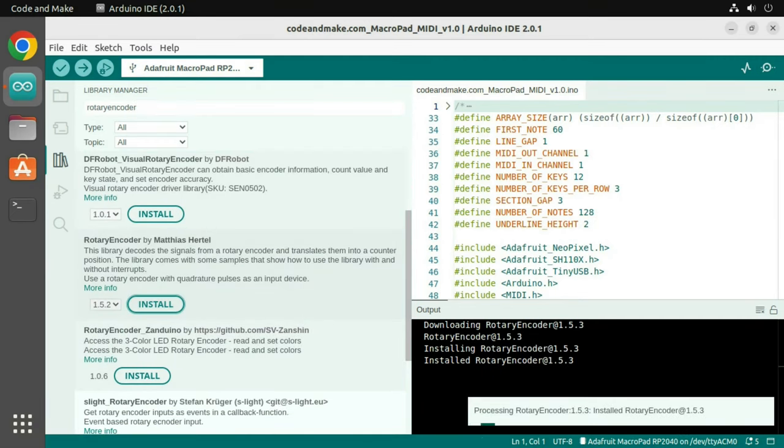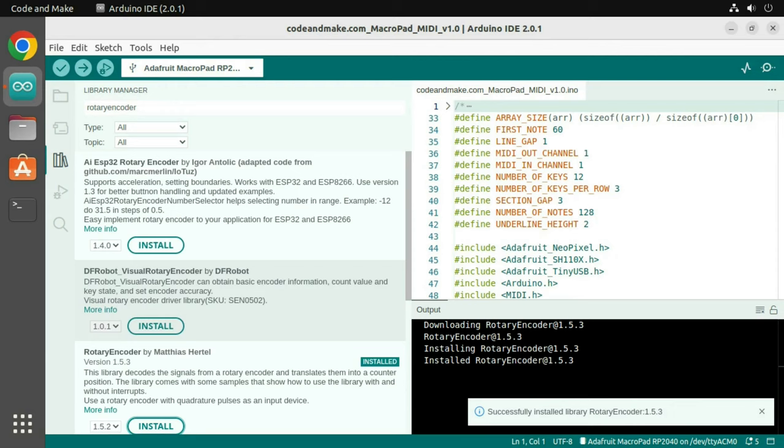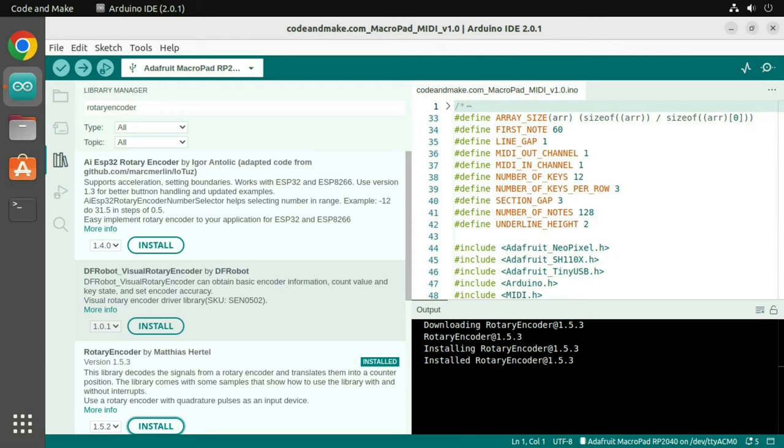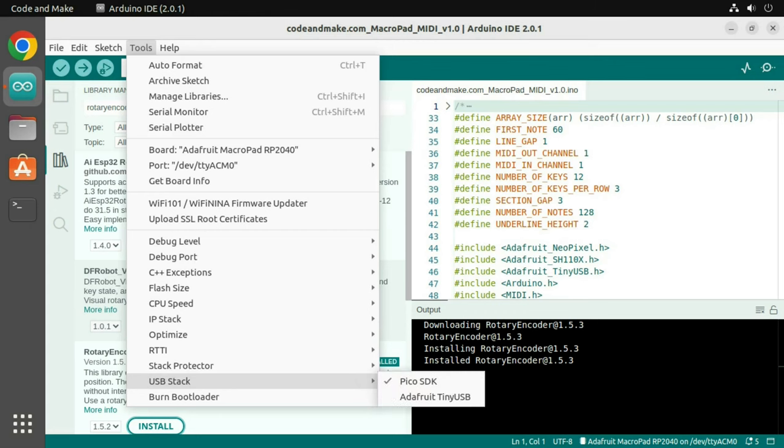To compile this project, you must use the Adafruit TinyUSB, USB stack. To select it, click Tools, USB stack, Adafruit TinyUSB.